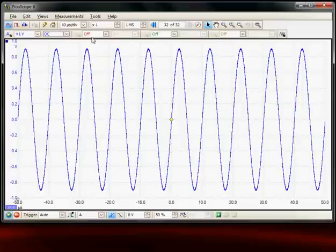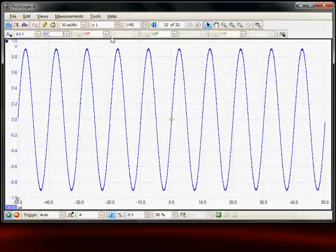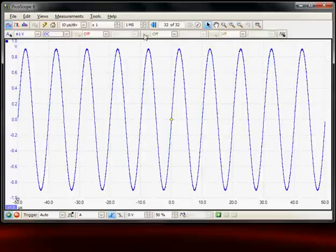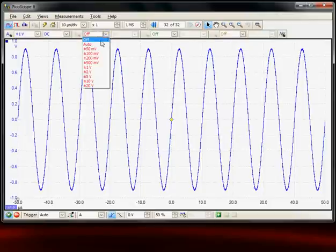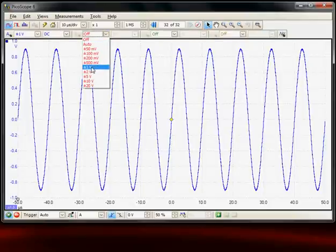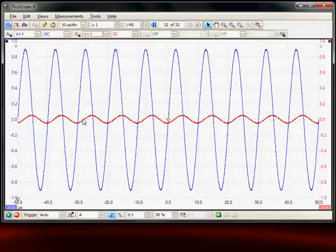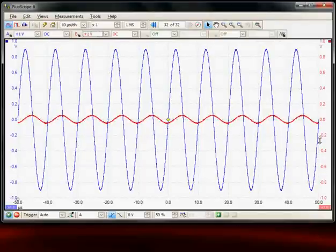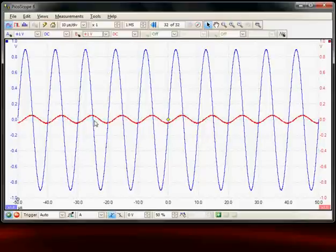The next set of icons along are for the additional channels. This is a four channel instrument so we've got channels B, C and D available. I'll turn on channel B and give it a range control of plus or minus 1 volt. Here we see now channel B is being displayed with its scale factors on the right hand side. We can see the signal, it's the same signal but it's been passed through a low pass filter so it's been attenuated.